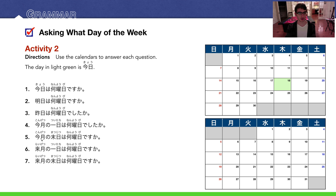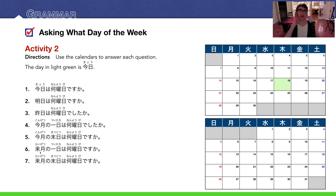Number five: Kongeetsu no matsujitsu wa nanyobi desu ka? Here's kongeetsu — this month. Matsujitsu is the final day, the 30th in this case, and that is Tuesday — Kayoubi desu. Number six: Raigetsu no tsuitachi wa nanyobi desu ka? Raigetsu means 'next month.' Tsuitachi is the first day, which looks like a Wednesday — Suiyoubi desu.